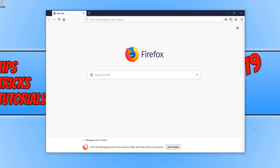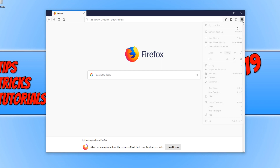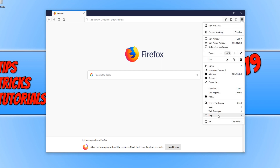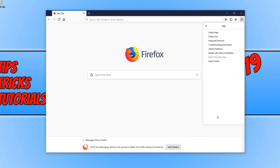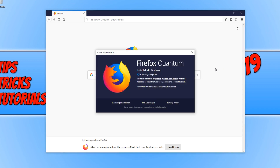In today's video, I will be showing you how to check if you are running the latest version of Firefox. To do this, all you need to do is open up Firefox and once you have, you need to click on the three lines in the top right hand corner. And you need to then go down to Help.